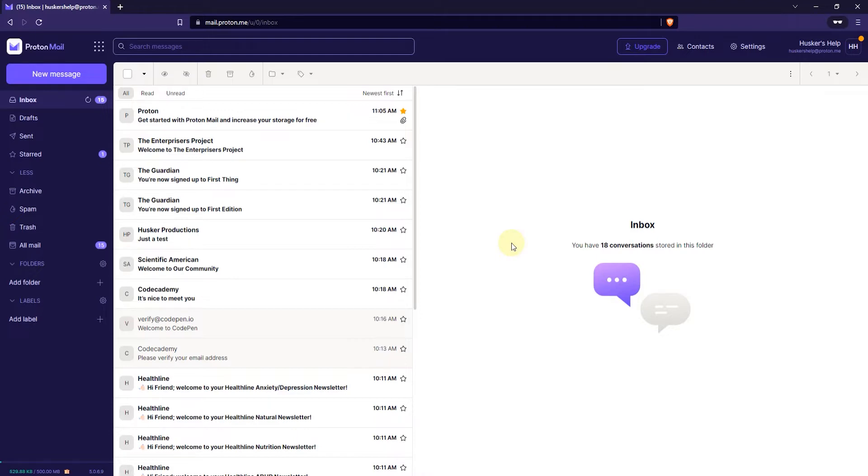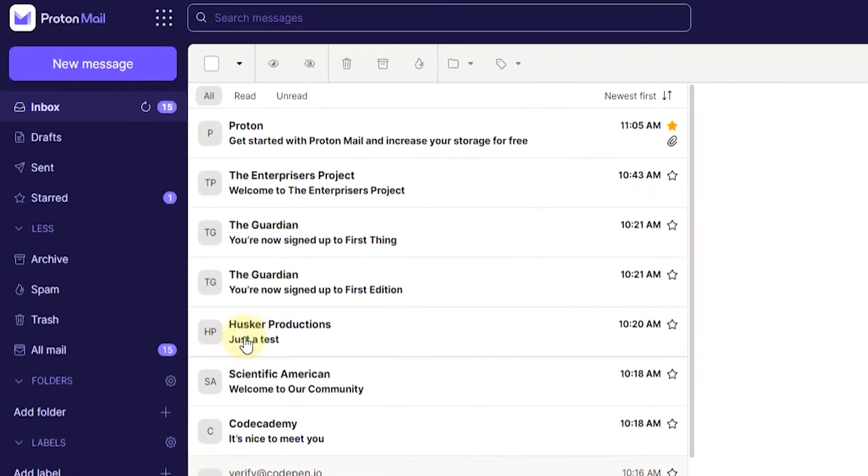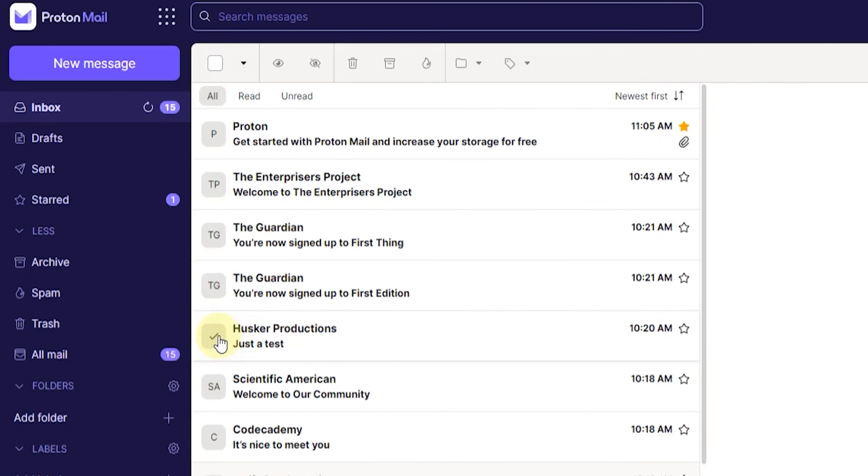then what you want to do is find the email in question in your inbox and then just click on the icon to the left of the email title and sender name. Like that.